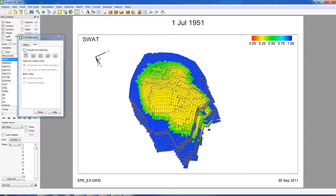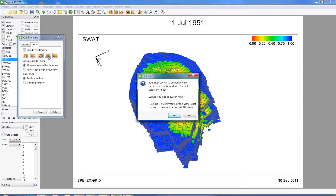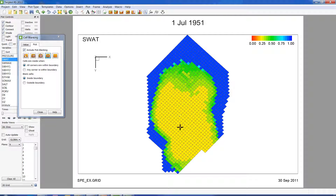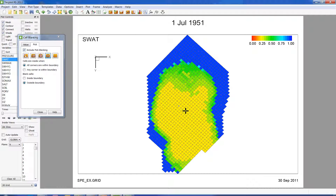Click on the 'Include Pick Blanking' checkbox. There are several options on how to choose the desired boundary. As an example, I'm going to choose the circle boundary option. It will ask you to switch to the aerial view — go ahead and press Yes. For this example, I'm going to blank out areas outside the specific boundary. To create the boundary, hold down the left mouse button and move the mouse while holding it down.